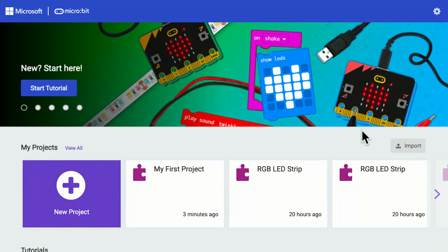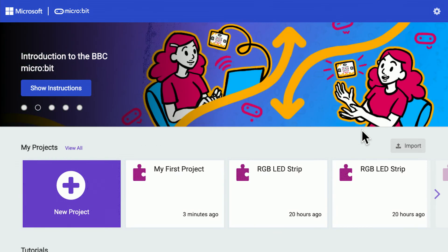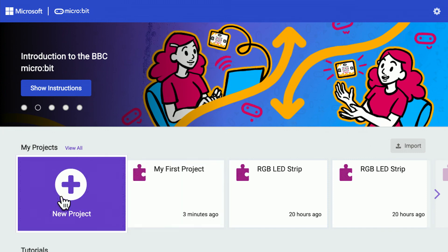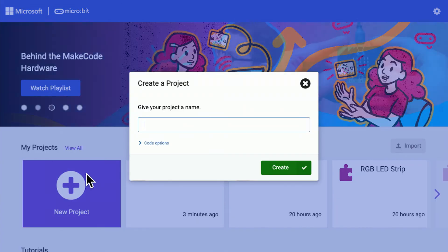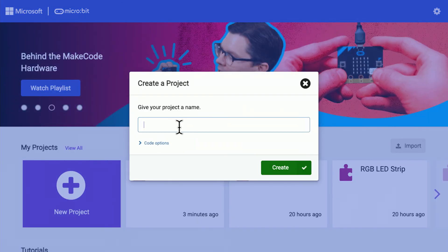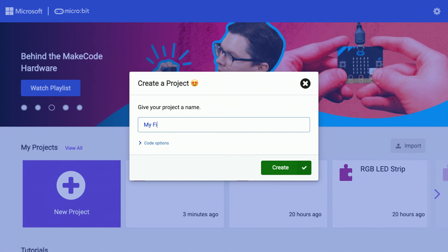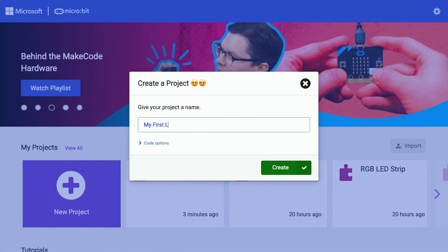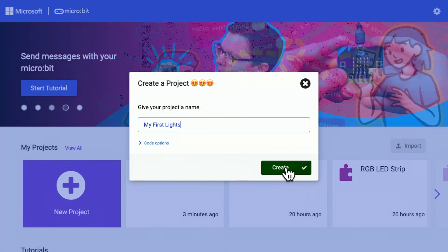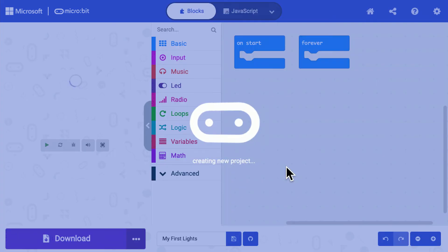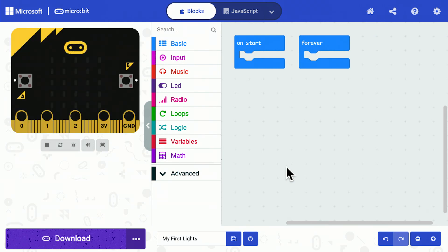If you now move over to my computer, you'll see that I'm on MakeCode and I can go to new project. I can create my first light, so I now have an empty program ready to go.